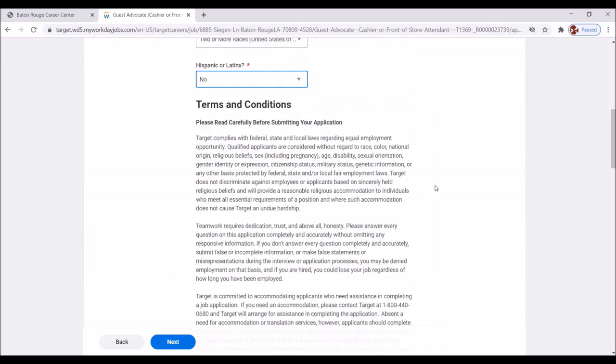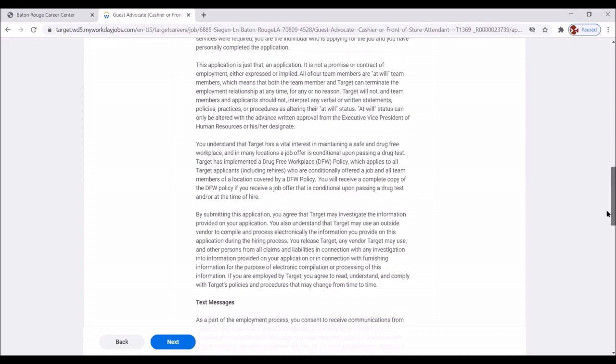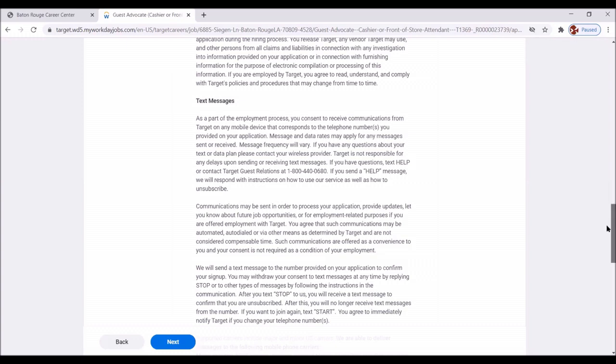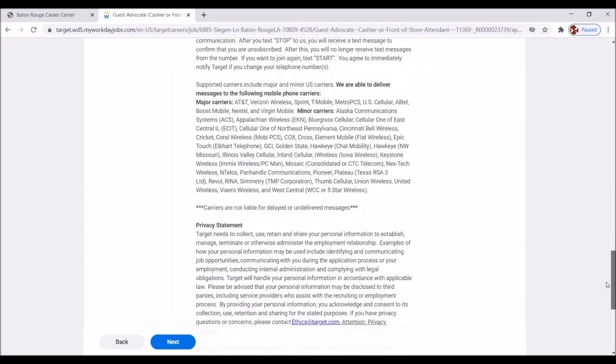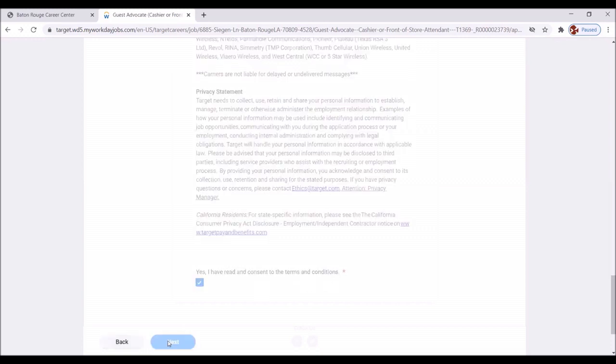Terms and conditions. Of course, you want to read this very carefully. Please read carefully before submitting your application. Be sure to read all of this vital information. It tells about text messages. As a part of the employment process, you consent to receive communications from Target on any mobile device that corresponds to the telephone numbers you provided on the application. They're telling you right away that they will be texting you. Great. Again, you want to read all that information. Once you've read it, yes, click right here. I've read and consent to the terms and conditions. Click next.